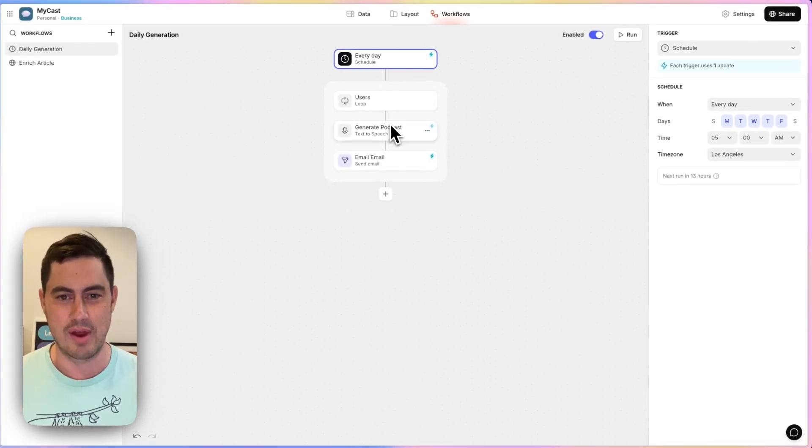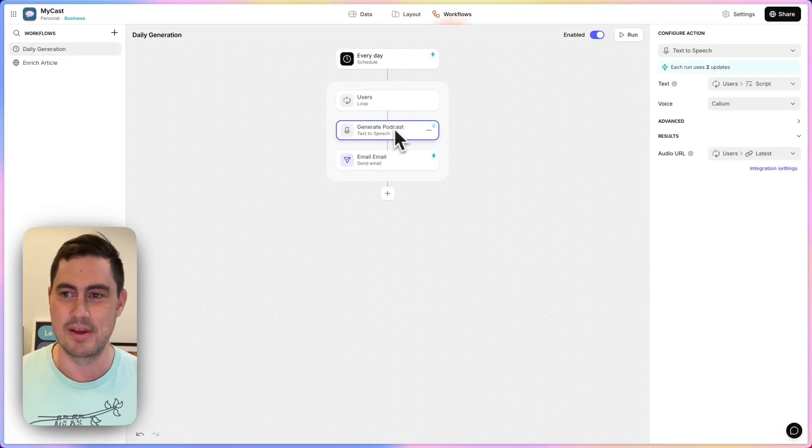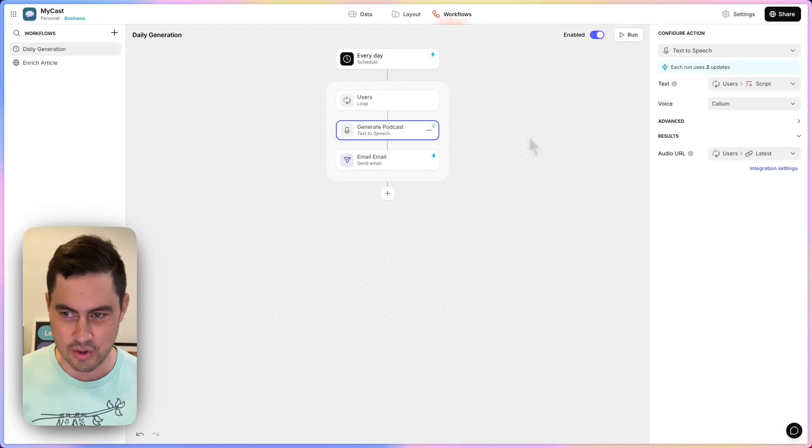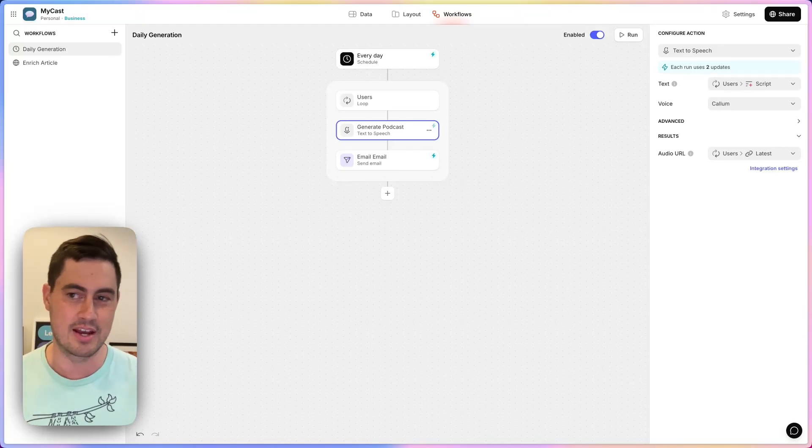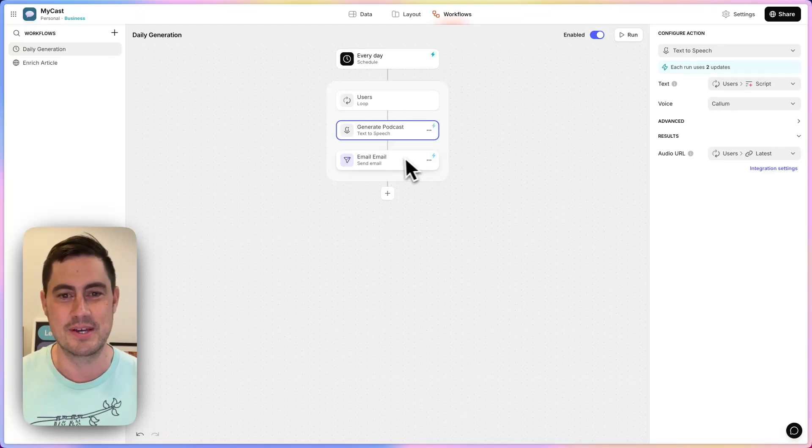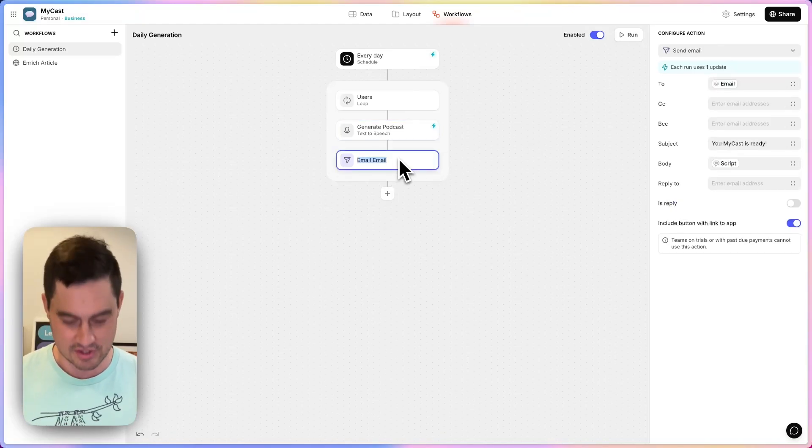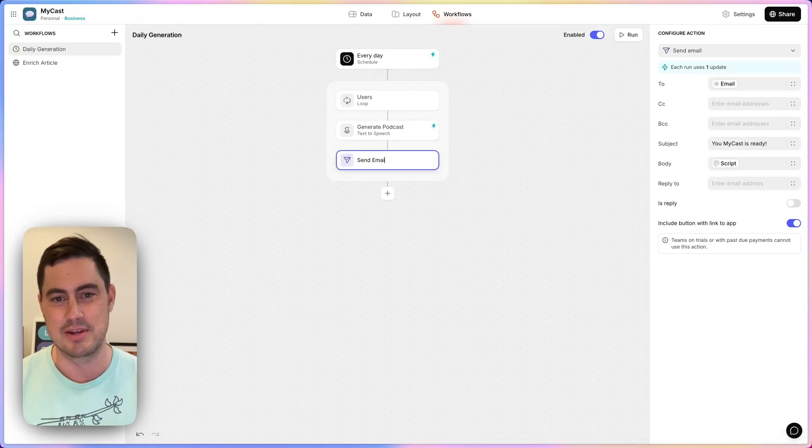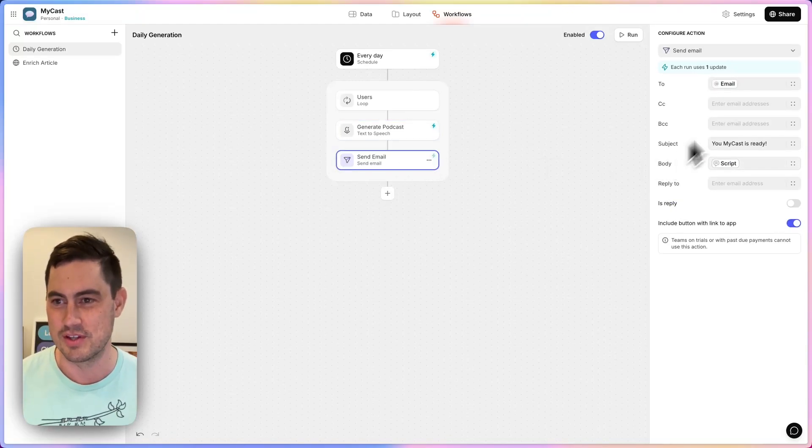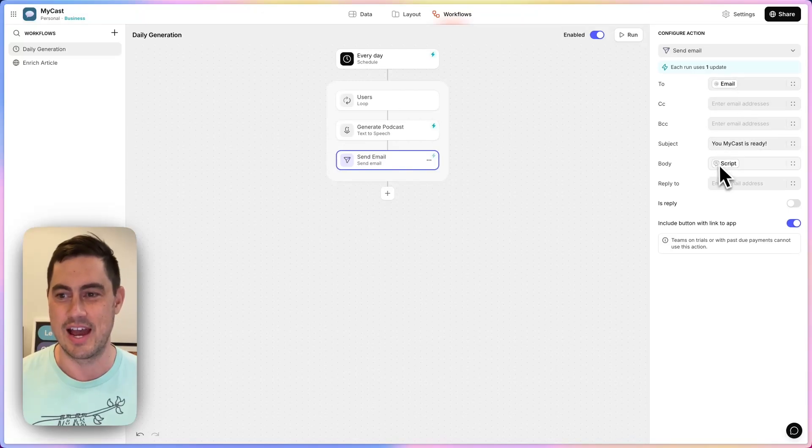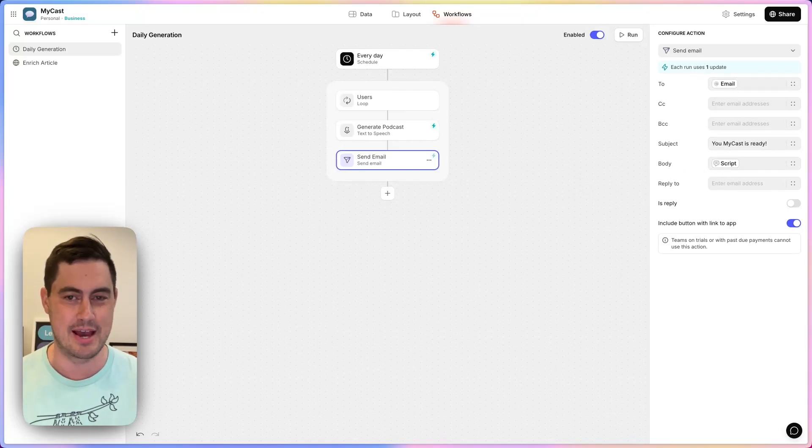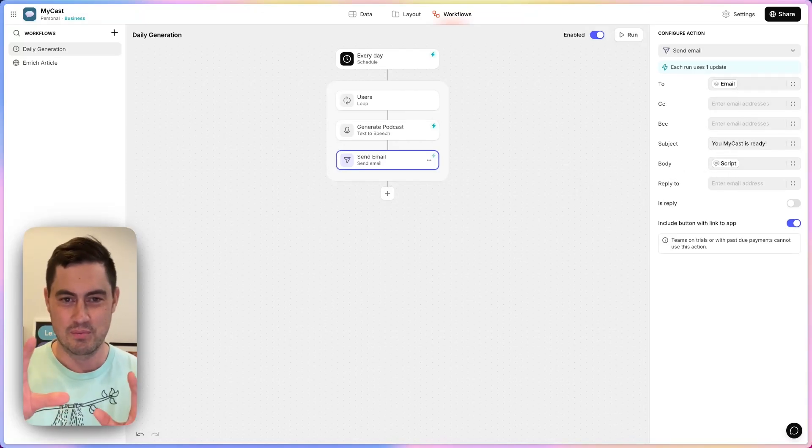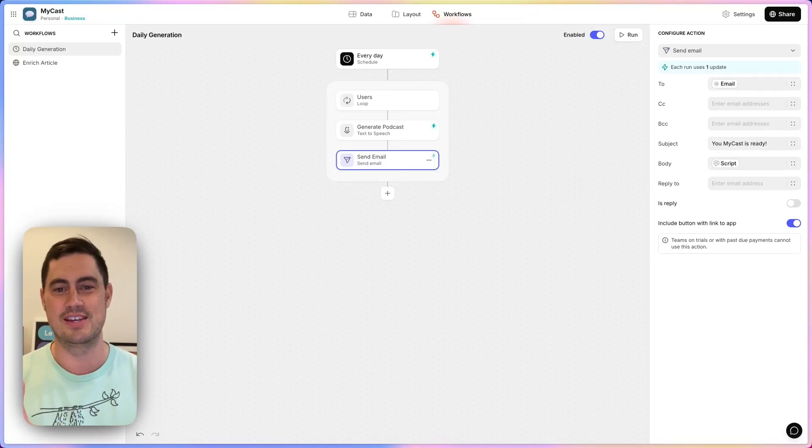I go through every user of the app and use our new 11 Labs integration to create their personalized podcast from an AI-generated script. Then I send them an email with the script and a link back to the app. Really simple use case.